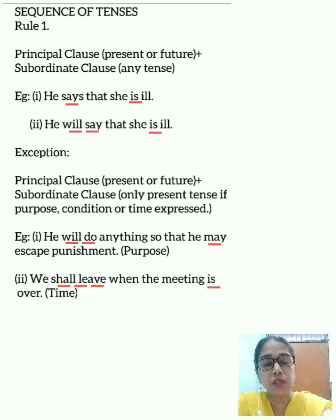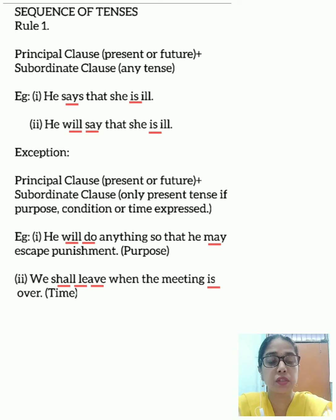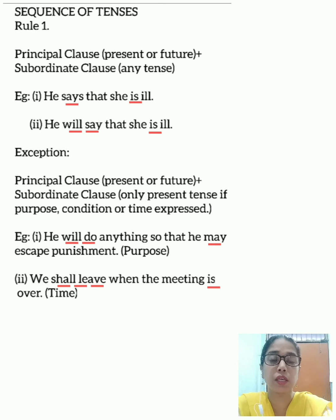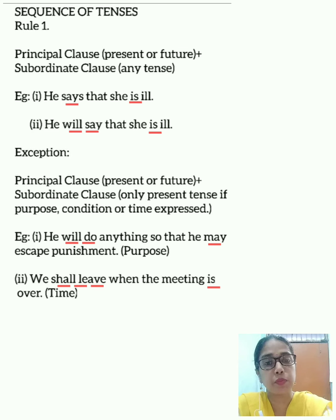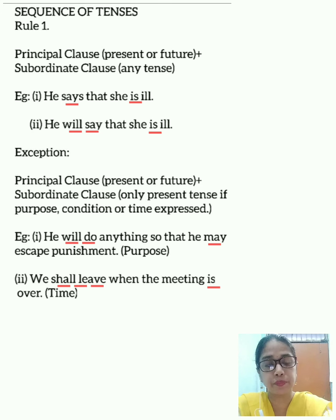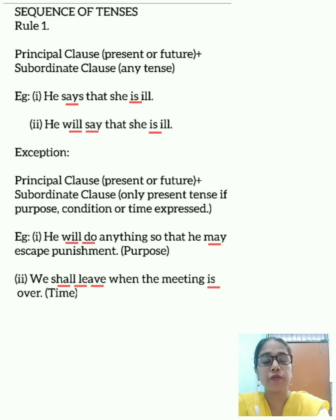The first rule is that if the verb in the principal clause is in the present or future tense, then the verb in the subordinate clause can be of any tense. It can be present, past, or future according to the sense that is to be expressed.